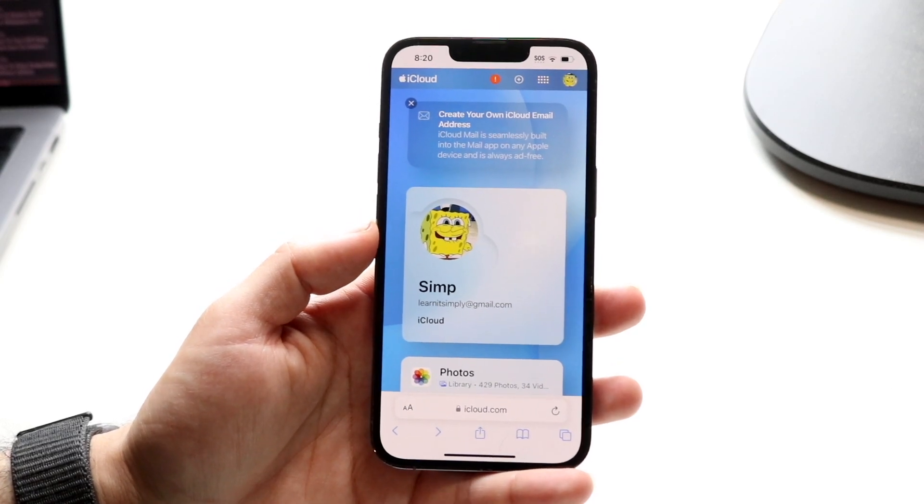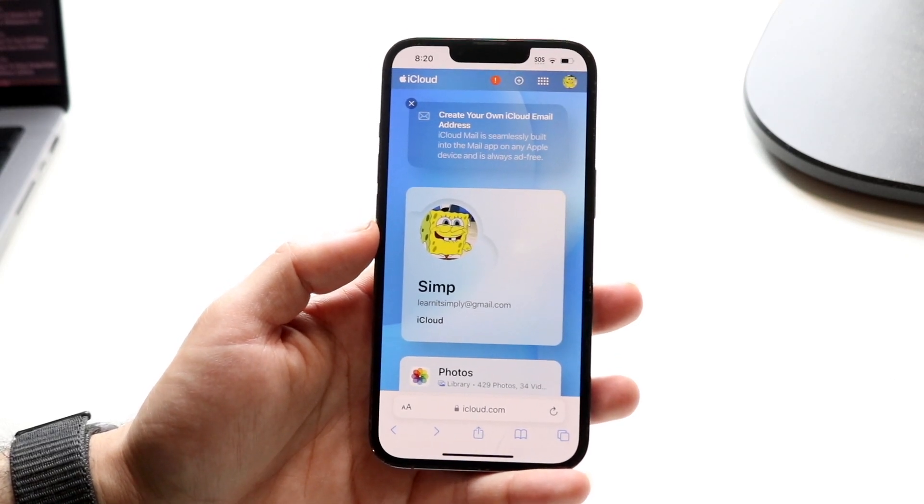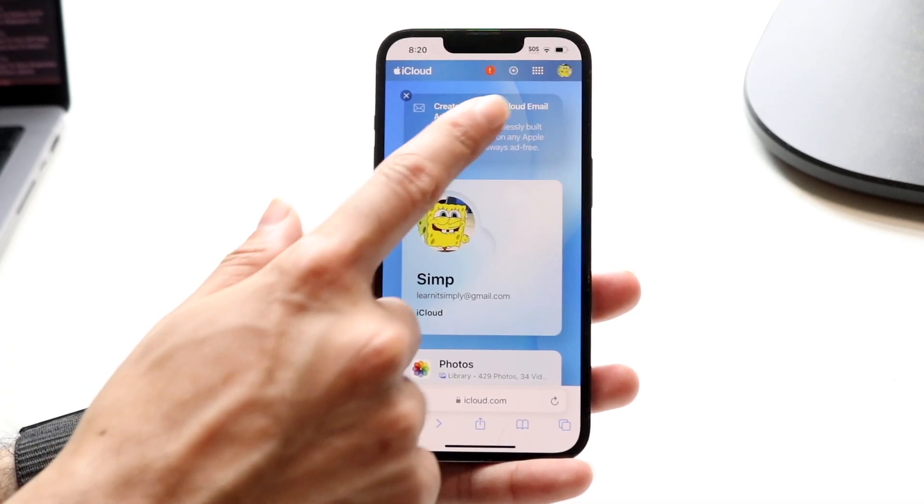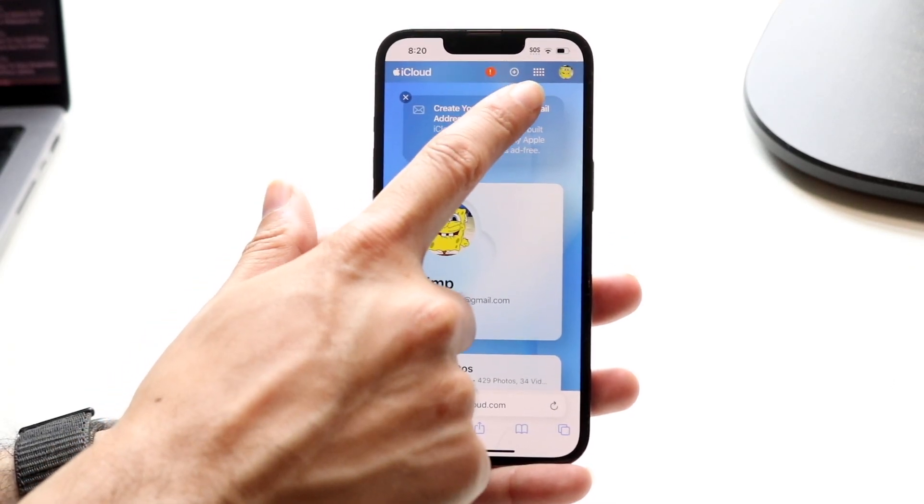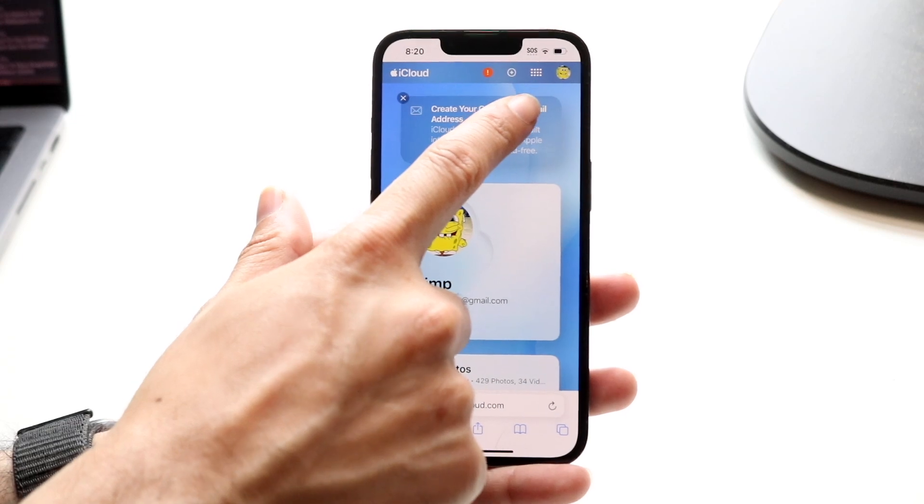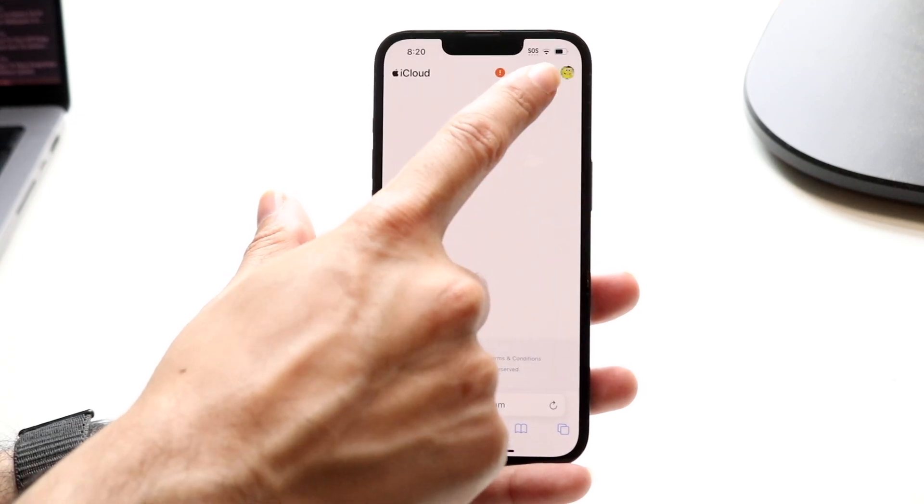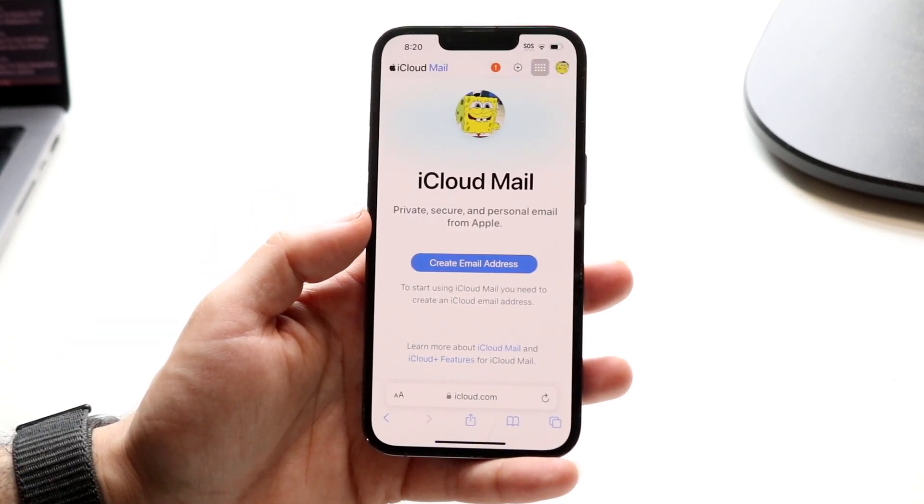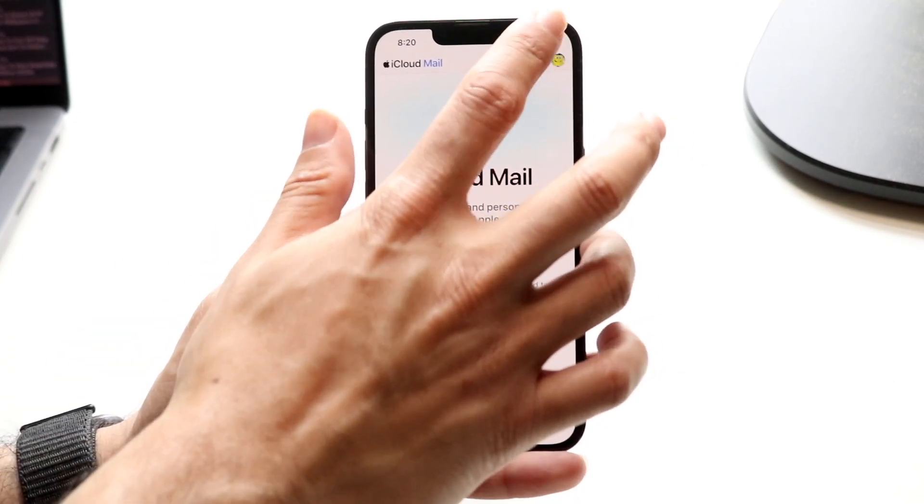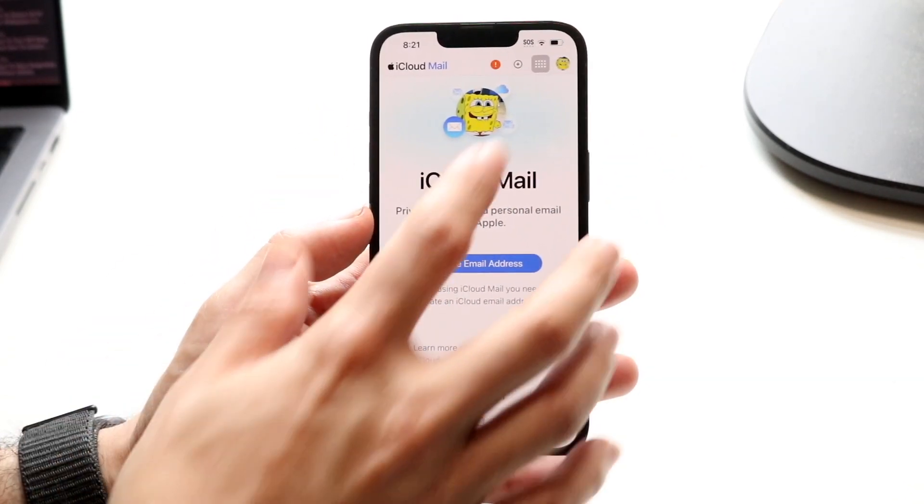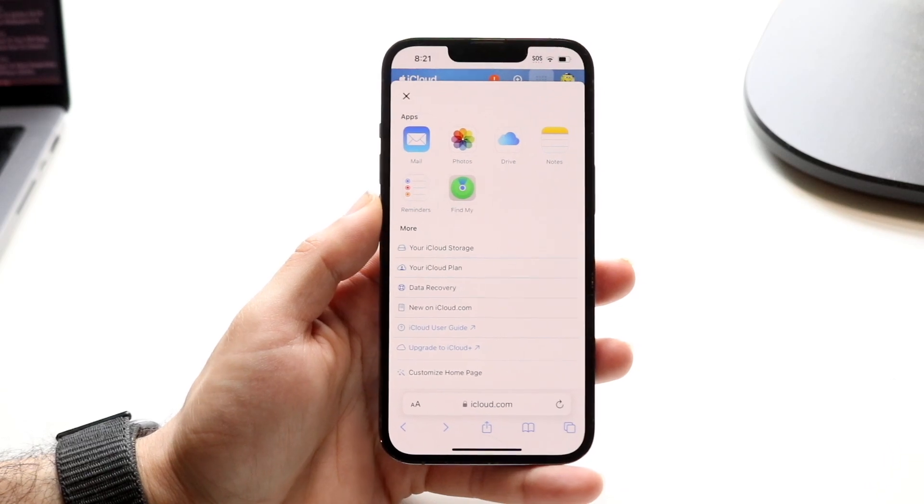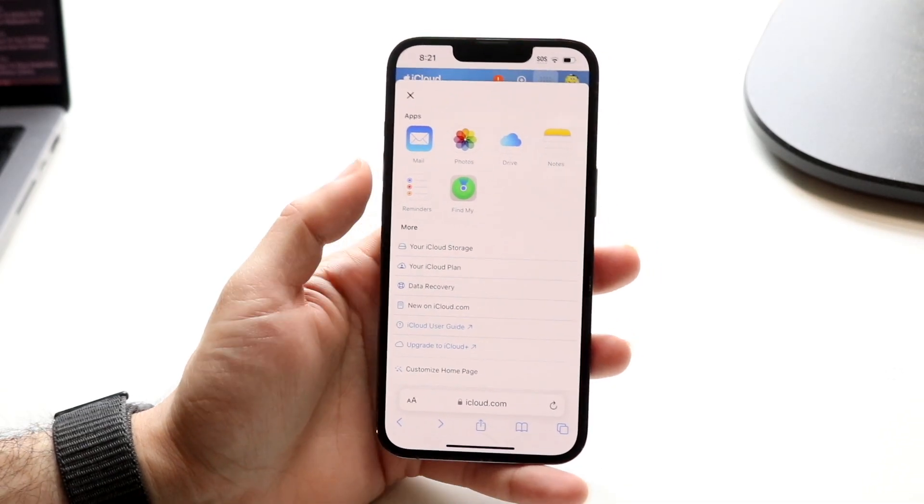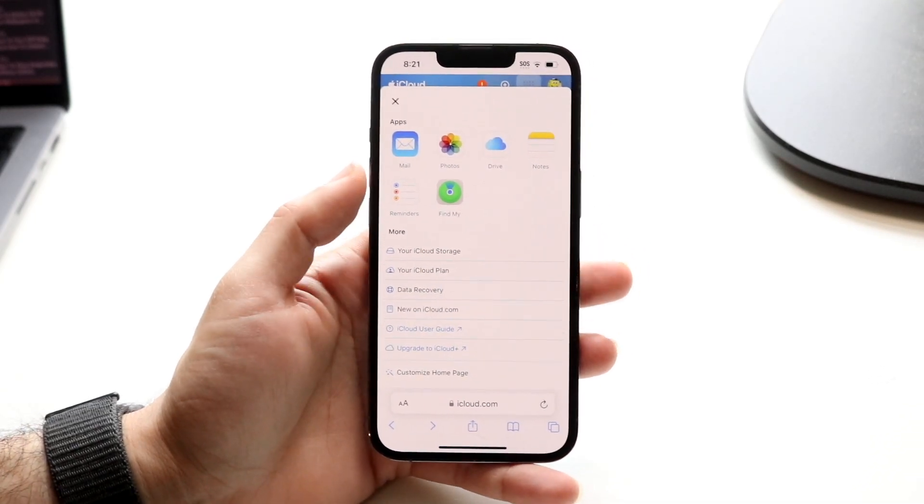Now, when you're on this page, what you're going to want to do is click on this little multi-application thing that's up right here. So tap into there and this thing will come up. When this thing comes up, all you're going to want to do here is tap on Find My.